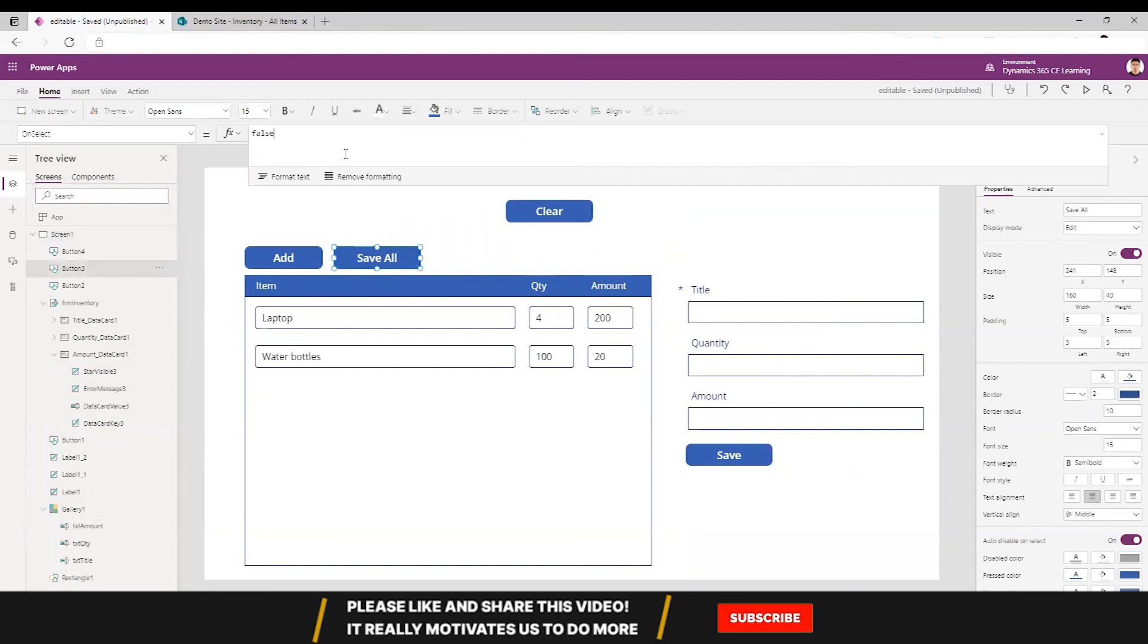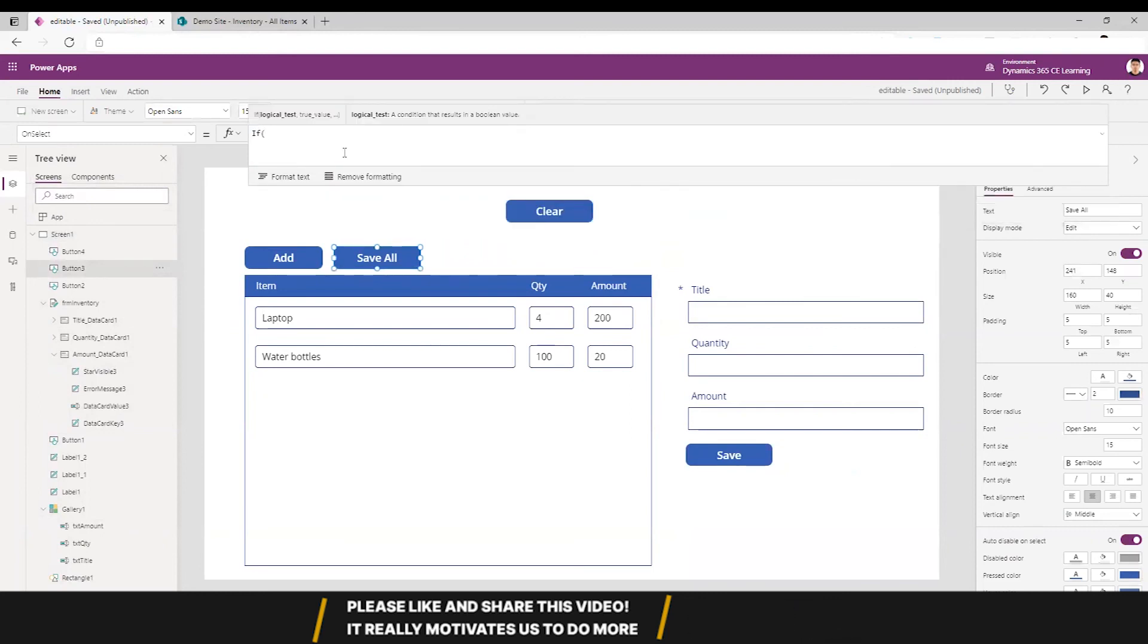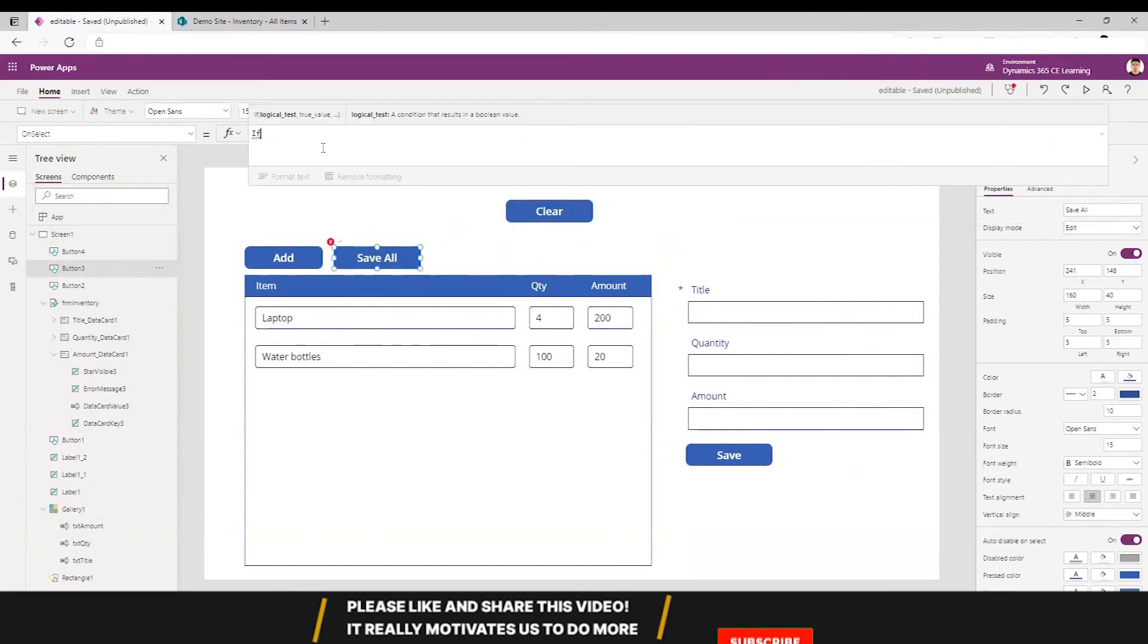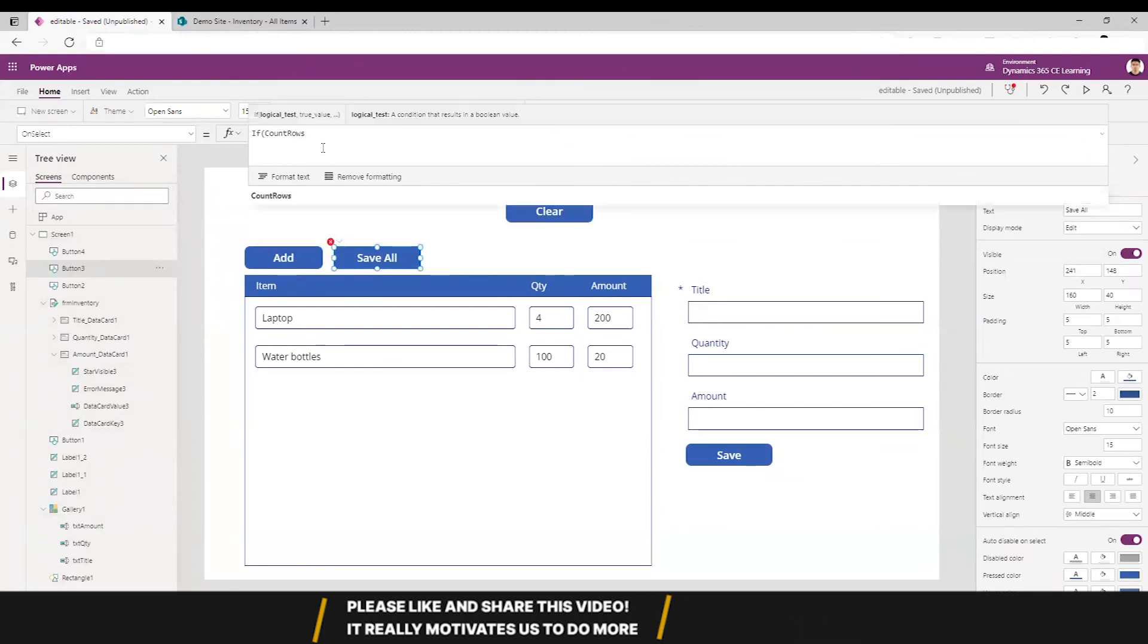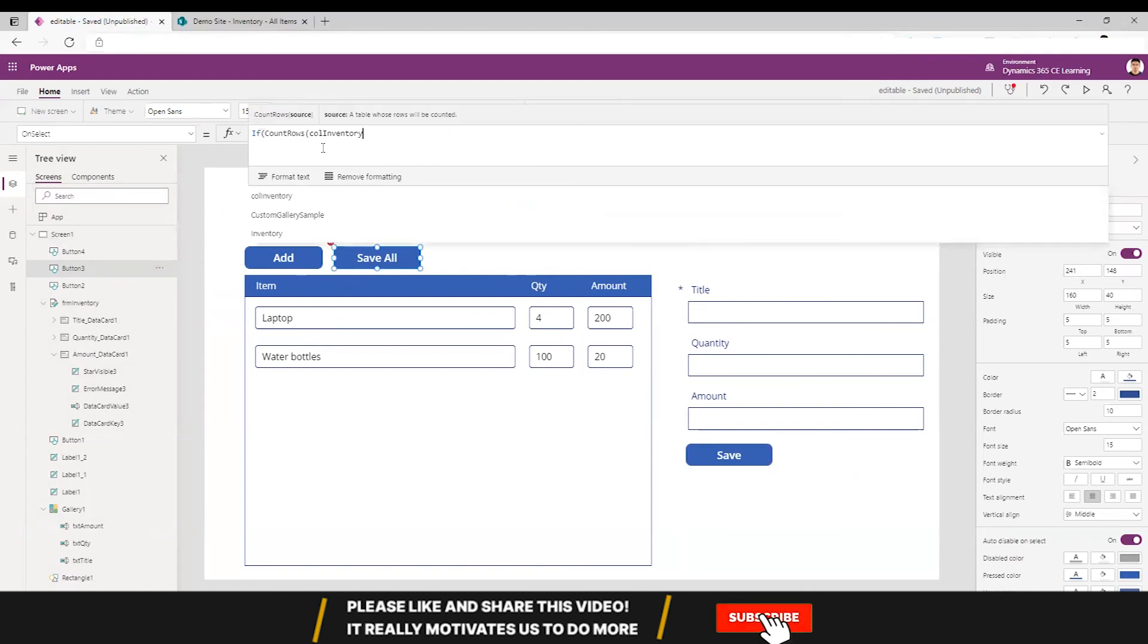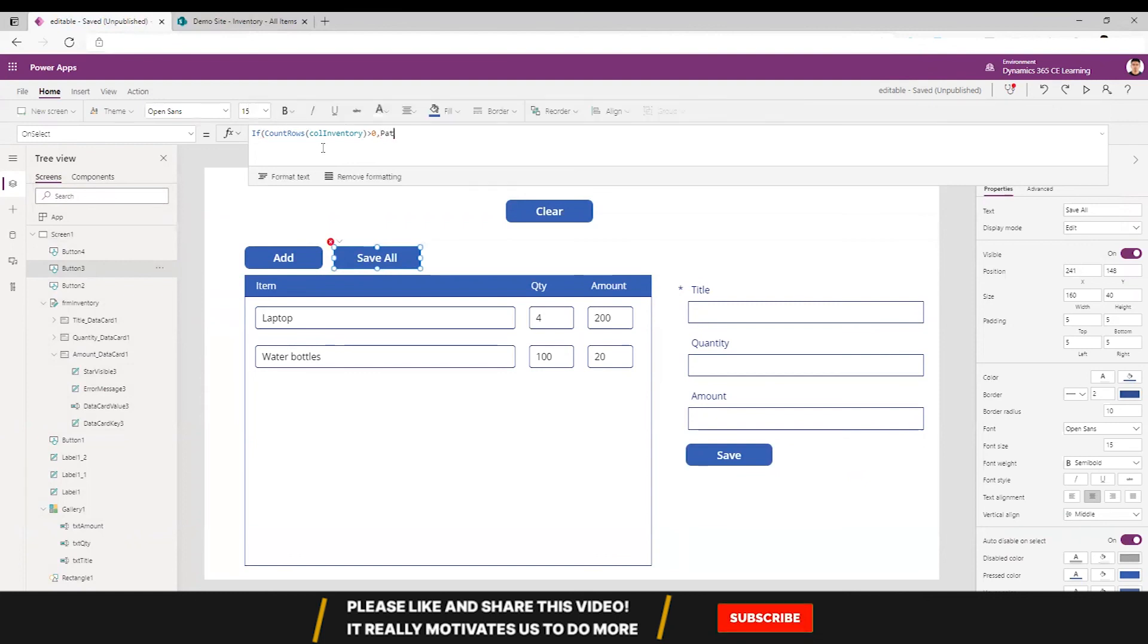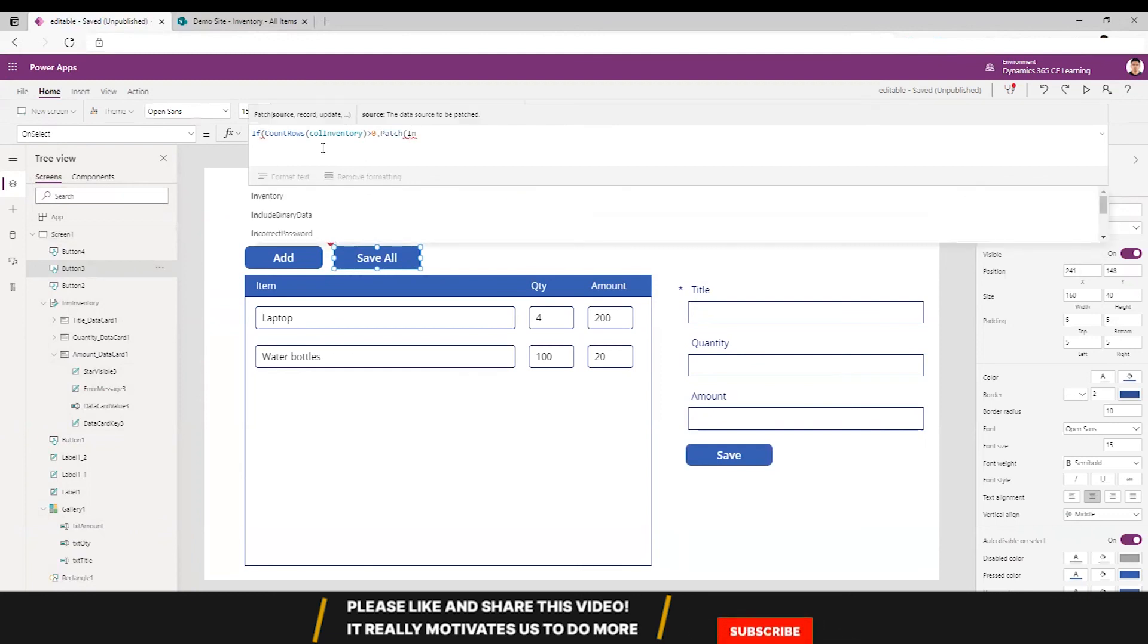So now we need to update the collection to the record in the SharePoint site. How we are going to do that is let's check if there are objects in the collection. If there are not, there's no point in saving. So the name of the collection is colInventory. When we save all, we count rows and we check if it's greater than zero. And if there are good enough number in the collection, we will save this into the inventory.